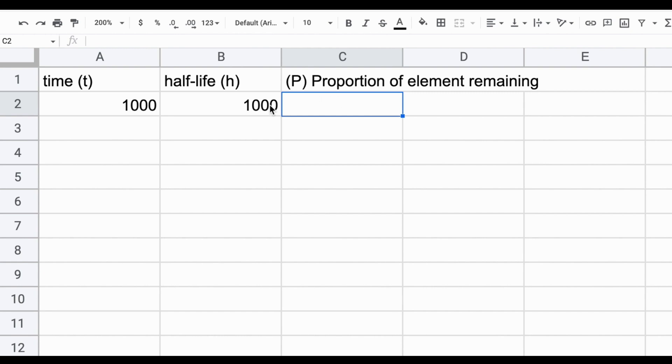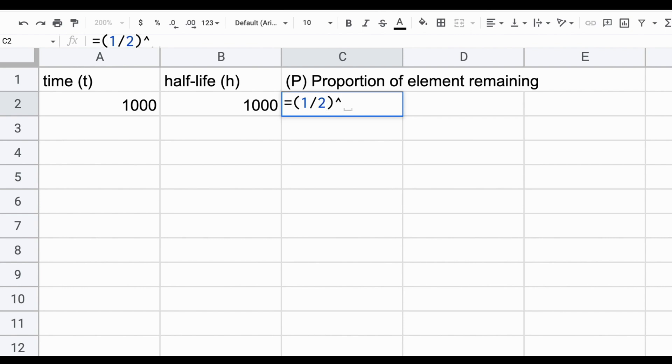Let's enter that equation in now, using an equal sign, typing in the one half in parentheses we know as part of the base of that exponential relationship, an exponent, and then the two variables that we know, time and half-life.